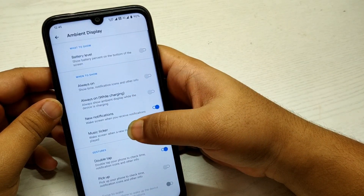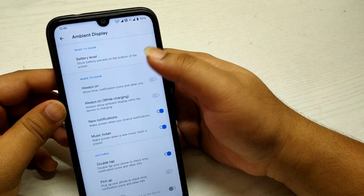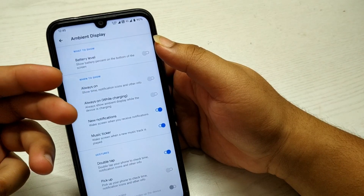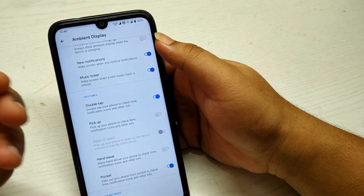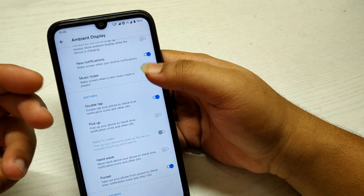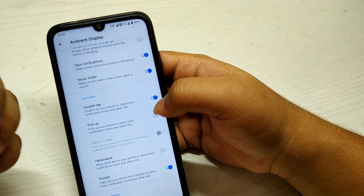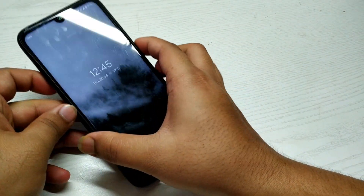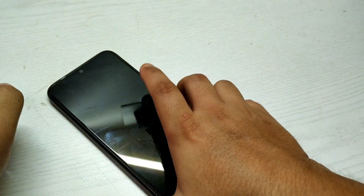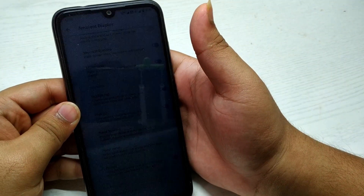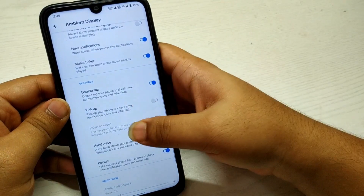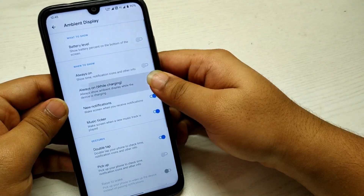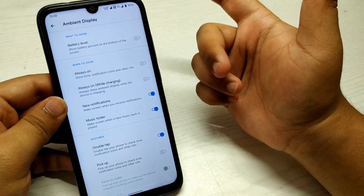In Ambient Display, you can choose whatever option you want — see the battery level, turn on always-on mode, and select gestures such as picking up your phone to activate it. The pick-up gesture didn't seem very responsive in my test. These ambient display features are nothing new compared to other custom ROMs.